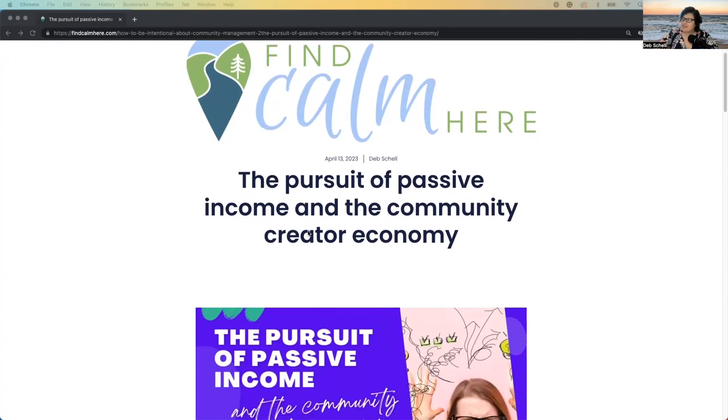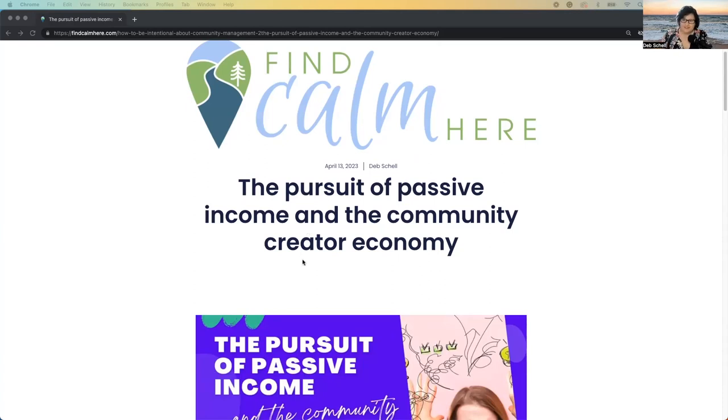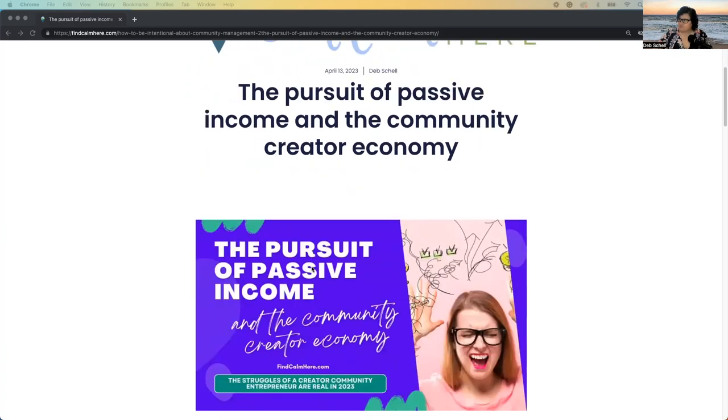So the creator economy, I typically do just a real quick review for anyone who's new to blog bites. I do a quick review on a blog post. So if you'd rather read this blog, feel free to go to findcalmhere.com and go to blogs and you'll find it. But if you don't want to read it, I'm just going to summarize it for you in this video.